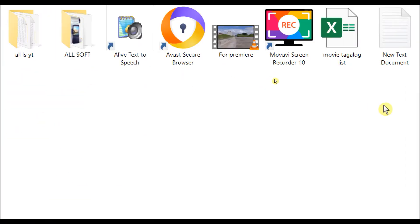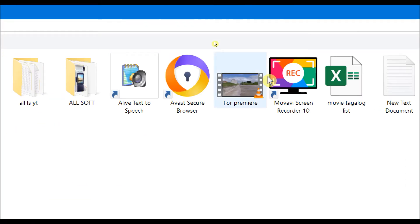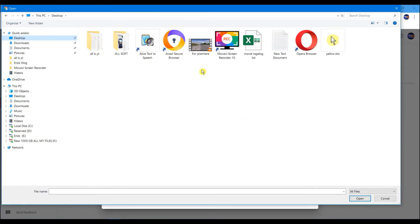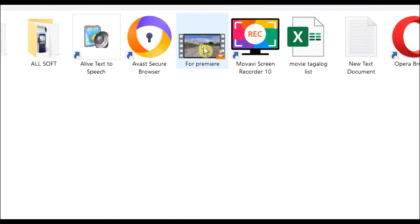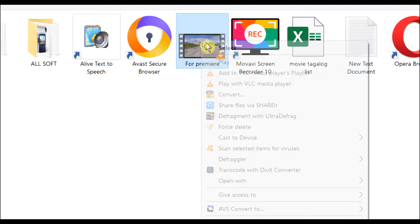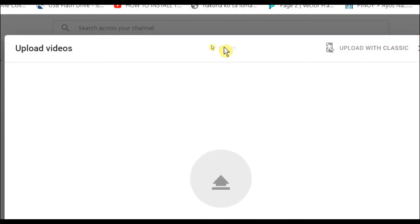There it is - 'For Premiere.' This is it. This is the video that we're going to upload. Click select.